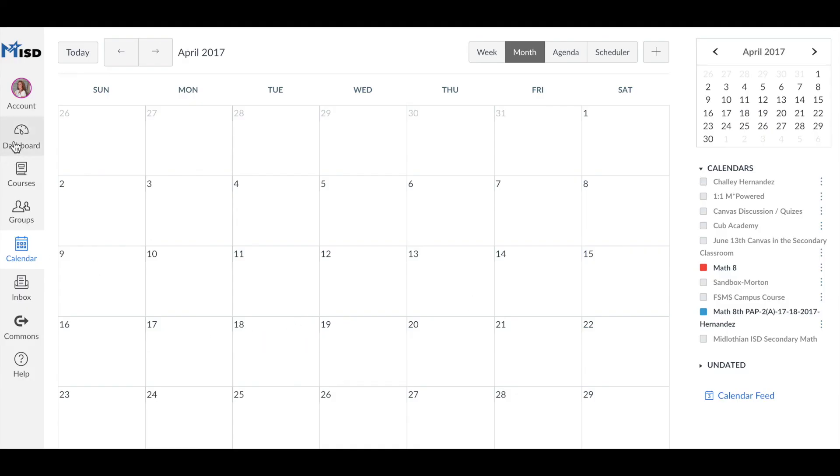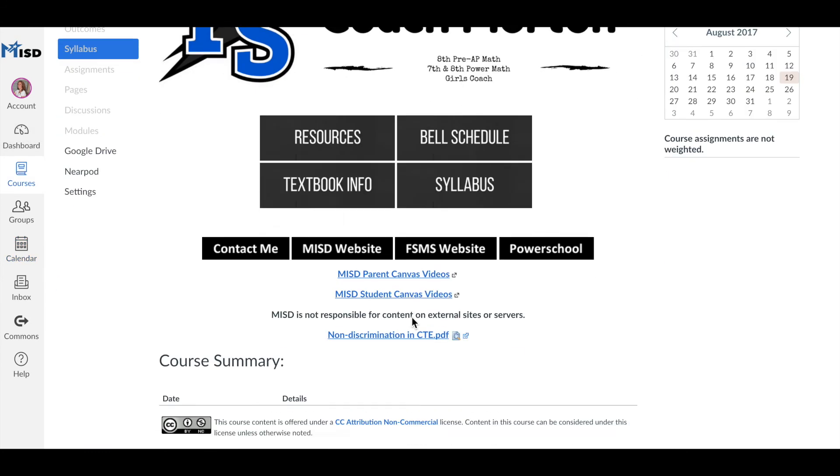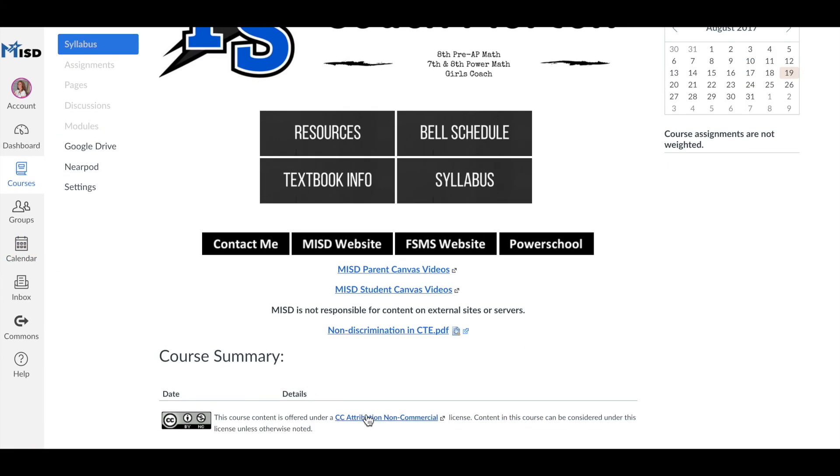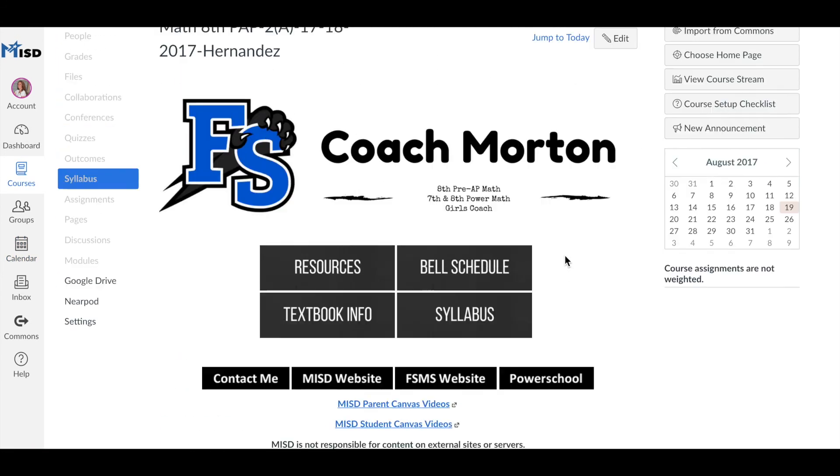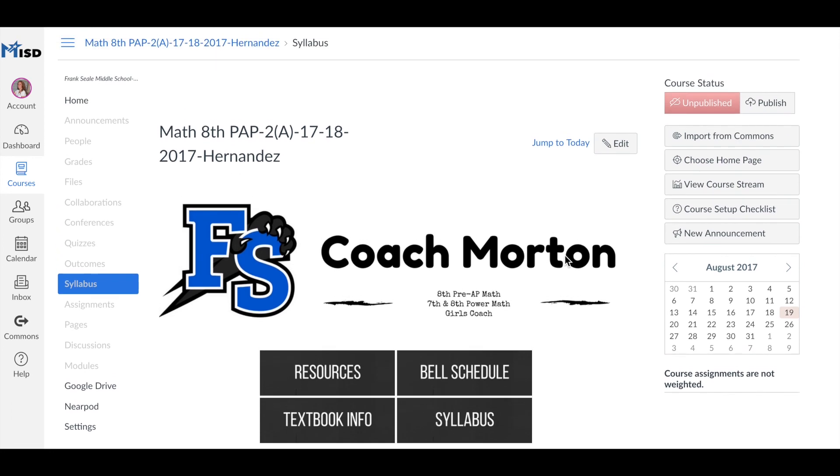Now I'll go back to my course and make sure that everything is clean on my syllabus page and I'm done.